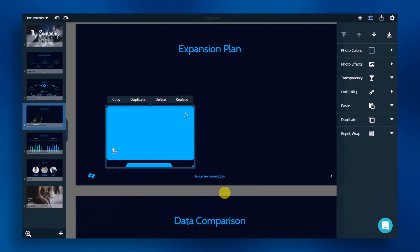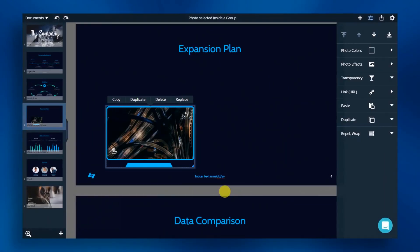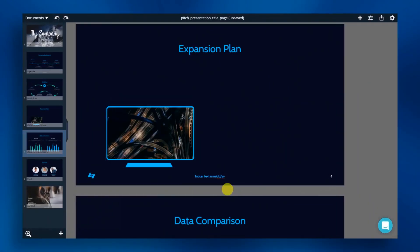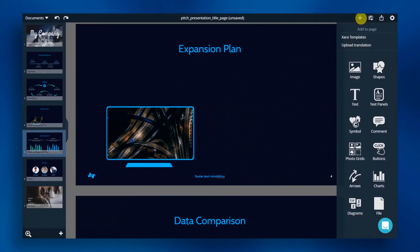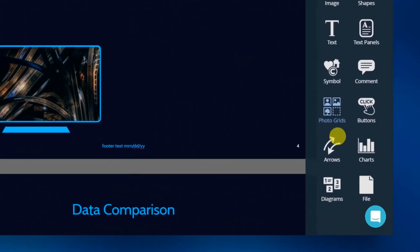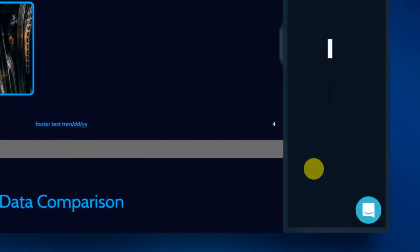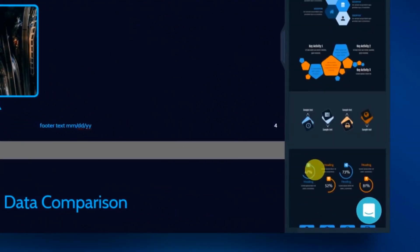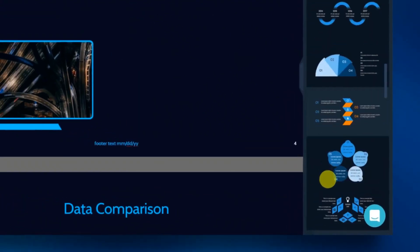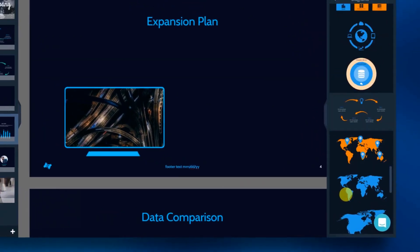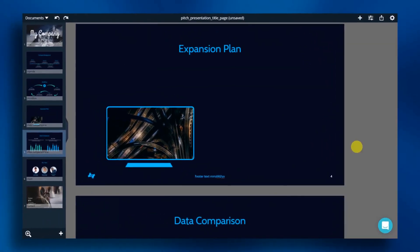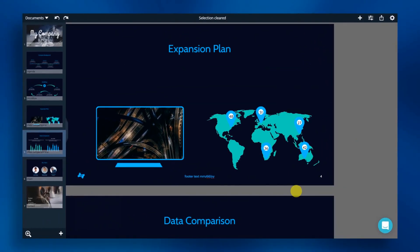For this slide, we're also going to add a world map diagram. Open the diagram category. Click on diagrams and choose the world map. Finally, let's add in some text.